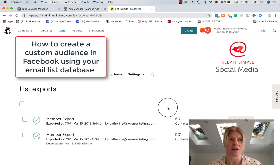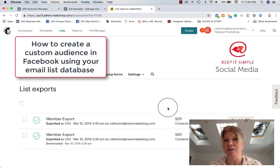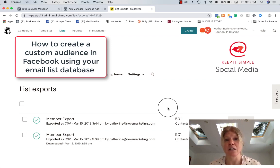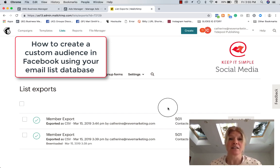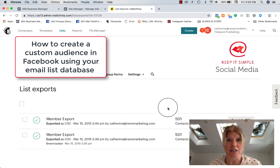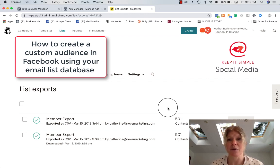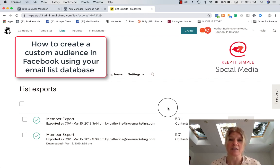Why would you do such a thing? Well, if you have a pretty serious email database, say over a thousand emails, you can do it with a smaller one but say you have a big one, you know they're warm leads, they're people that are interested in your business already so if you want to bring them over to Facebook.